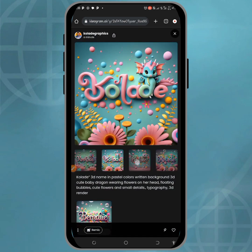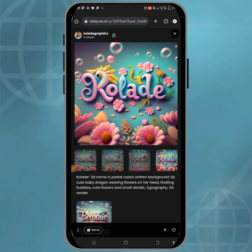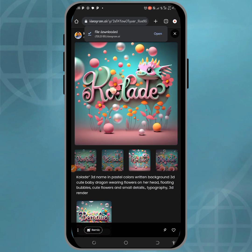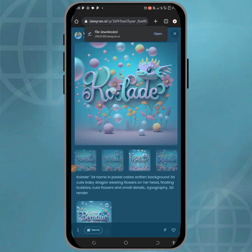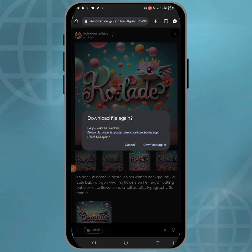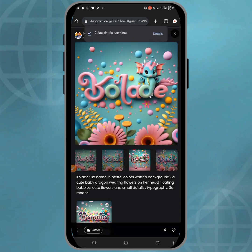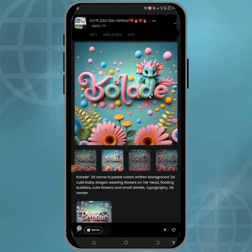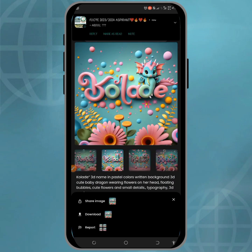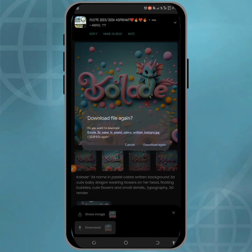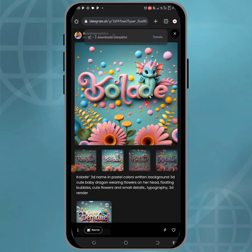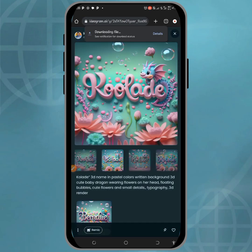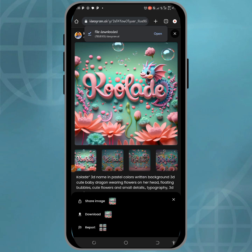You can see the name in the image has changed to my own name. To download it, click on the three dots beside remix, and you will see the download option in the dropdown menu that displays. Simply click on that download button and the image will be downloaded to your gallery.